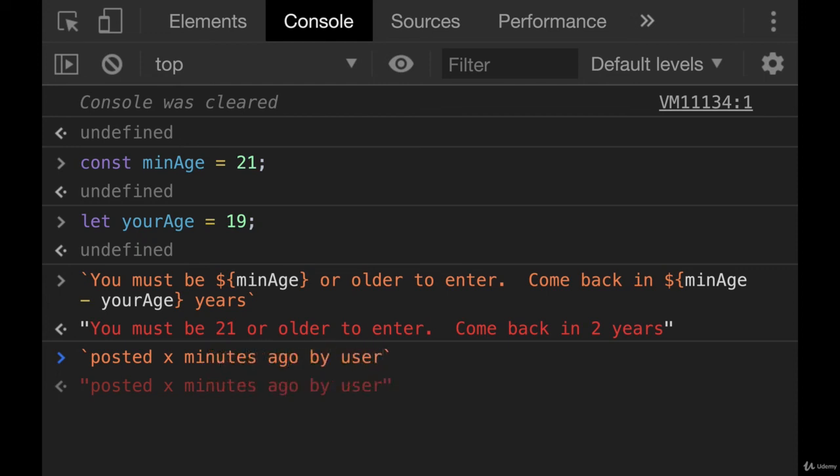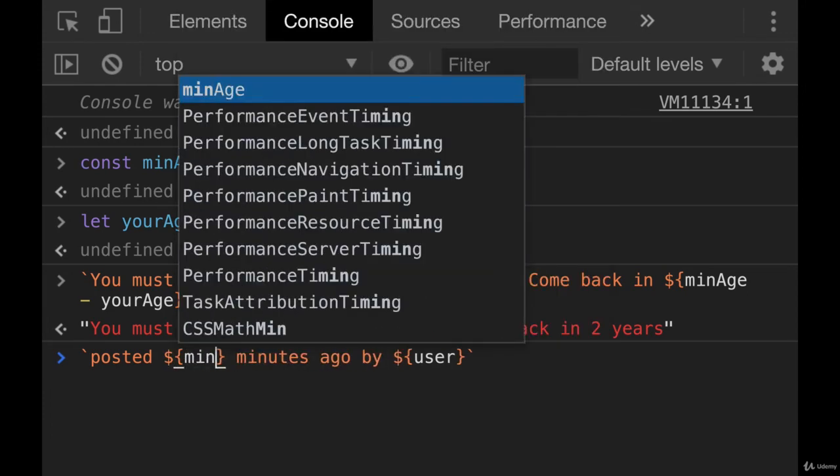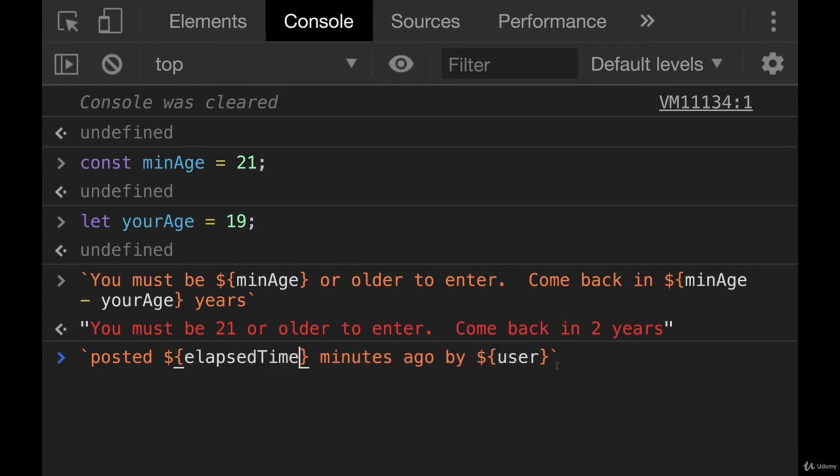where we probably have something like posted x minutes ago by and then user. So we would have potentially a template literal like this. Posted elapsed time minutes ago by user.